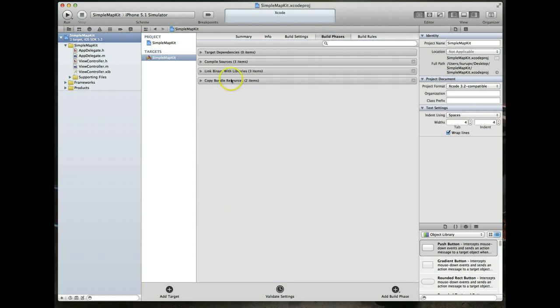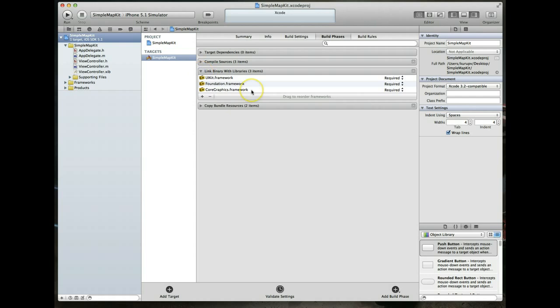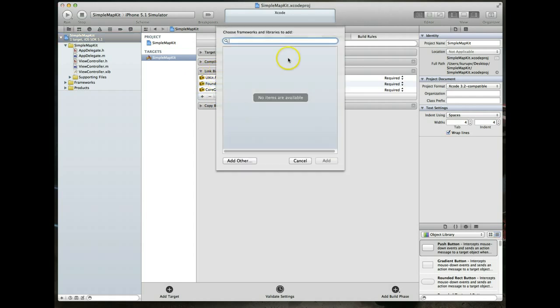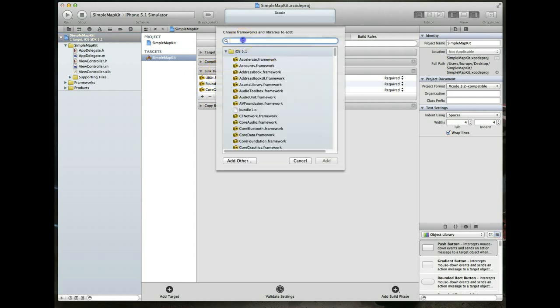To be able to use maps in your application, you have to import the MapKit framework. You'll notice that there's a couple different frameworks that are automatically imported depending on the template you're using, and MapKit is not one of them. Select the name of your project, go to the build phases tab, expand link binary with libraries and click on the plus symbol. This will give us a list of frameworks that we want to add.